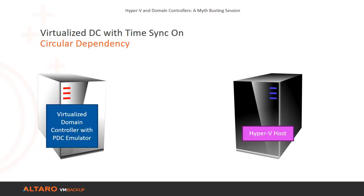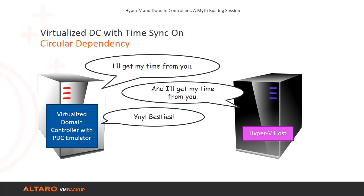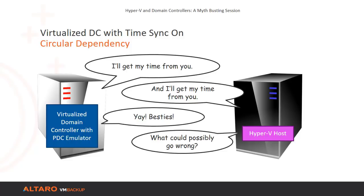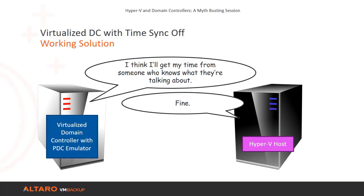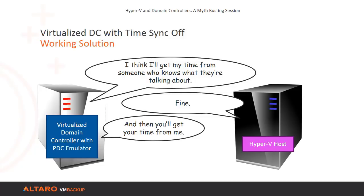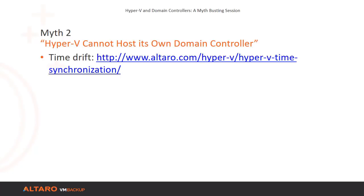First, the domain controller with the primary domain controller flexible single master operation, FSMO, role is considered the authority for time in a domain. If you only have one domain controller, and it's running on Hyper-V, and the Hyper-V system is part of the domain, then you have created a circular dependency. That problem is easy to solve. Disable time synchronization for all virtualized domain controllers and ensure that your domain time is properly configured. We have an article that explains how to do that at the URL shown on your screen.